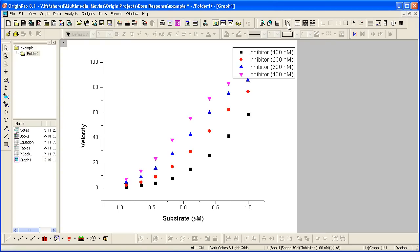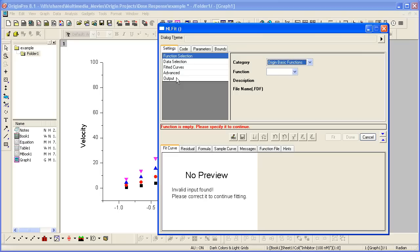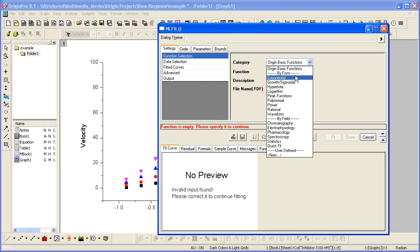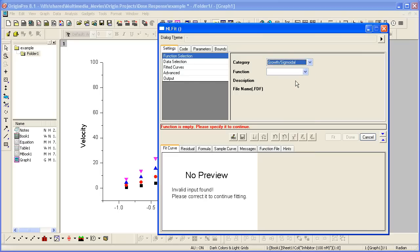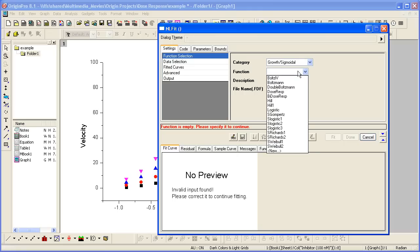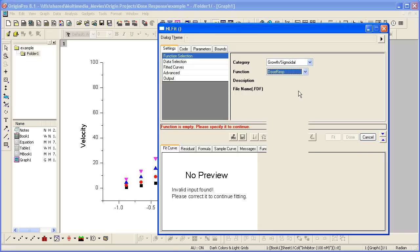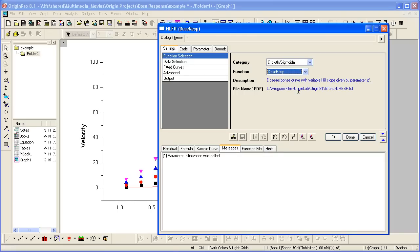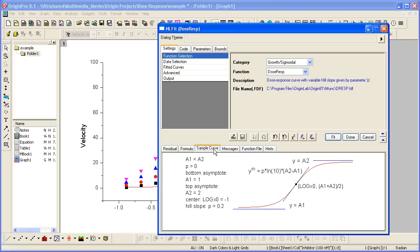And then we can reopen the fitter using the menu or control-y, the keyboard shortcut. Again, we select our category and our function. The dose-response relationship measures the effect, response, caused by varying dose, substrate, where A1 and A2 are the lower and upper asymptote.